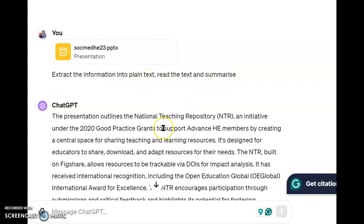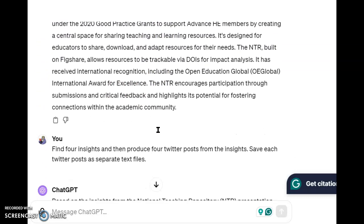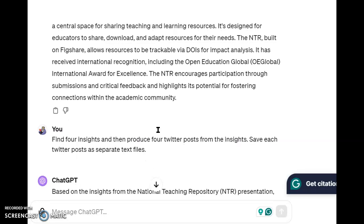It runs, it does it, it summarizes — it's done a good job of what's on there. One of the fun things you can do with the Data Analysis tool is say things like: find four insights and then produce four tweets from those insights.